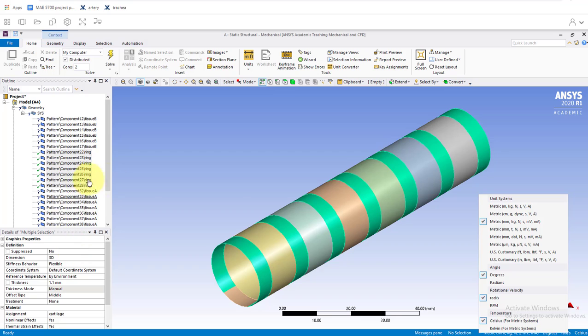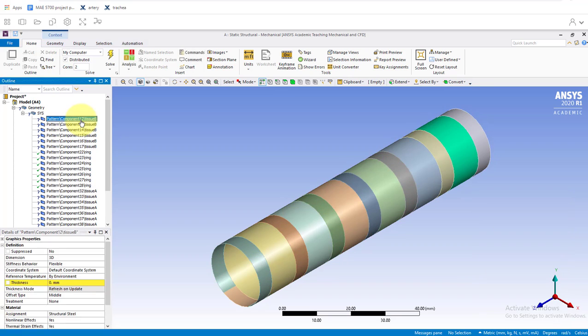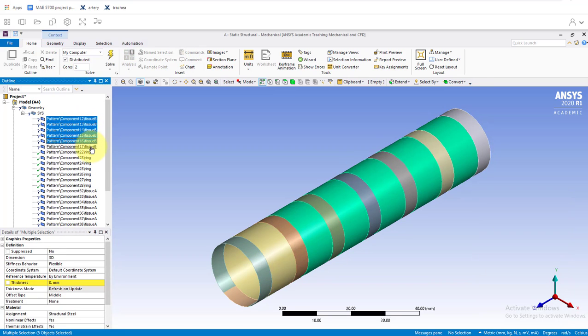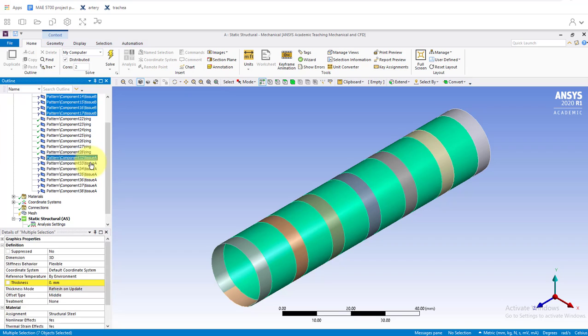Now we've got our material assignment and our thicknesses set up for the cartilage rings. We'll go back and do the same thing for the tissues as well. Just select all the tissues, control-clicking as we go.